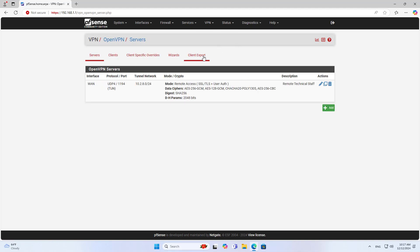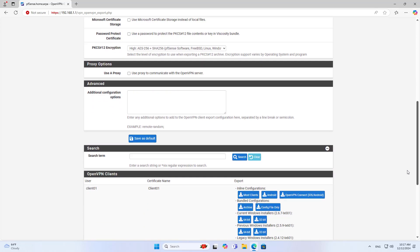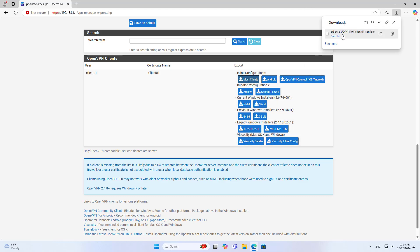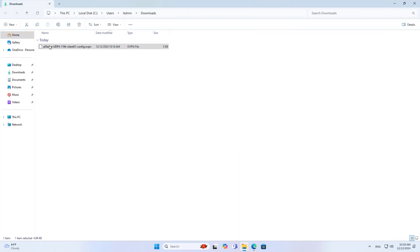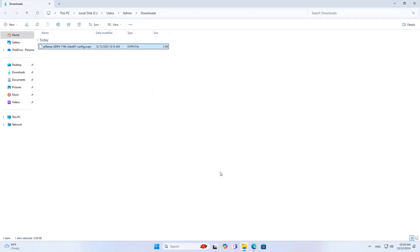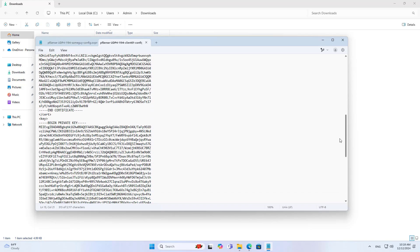The client that wants to connect to the server needs a configuration file, so I export the configuration file. Here is the user configuration file created in the previous step. The content of the configuration file looks very complicated, but you only need to care about the public IP address, because it will be mentioned in the next steps.